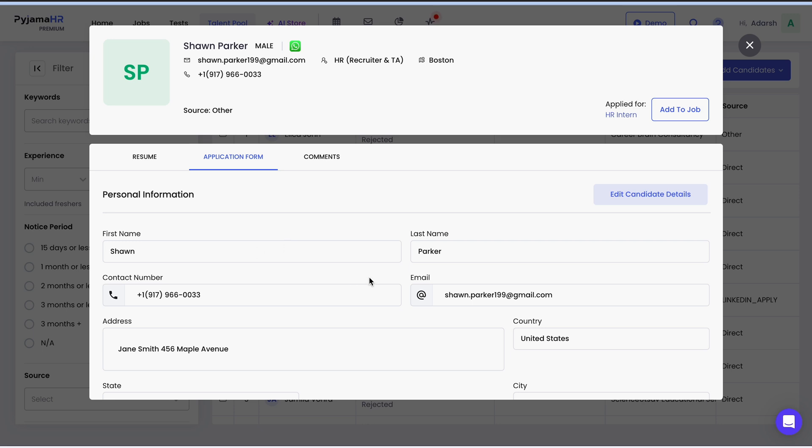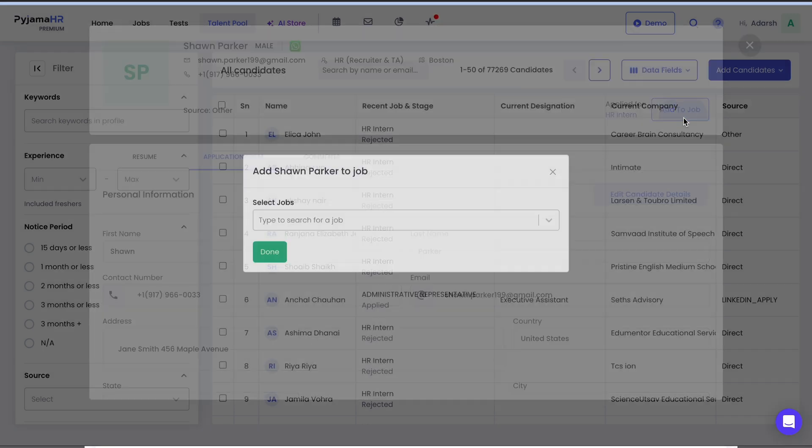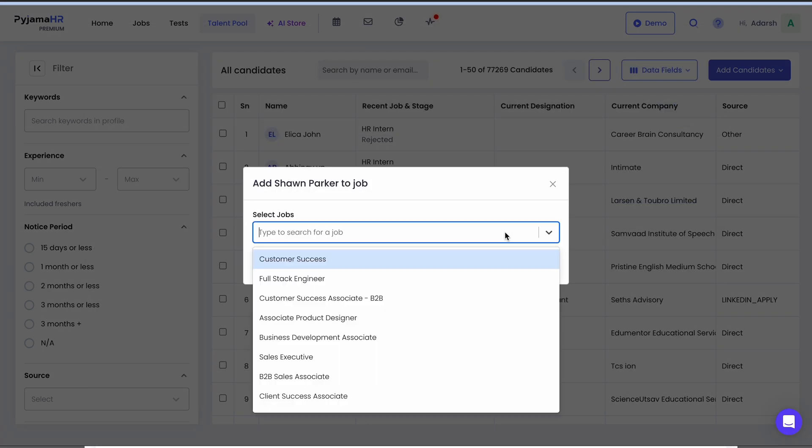You can click an individual candidate and review the resume, application, test results, and any internal notes or feedback.